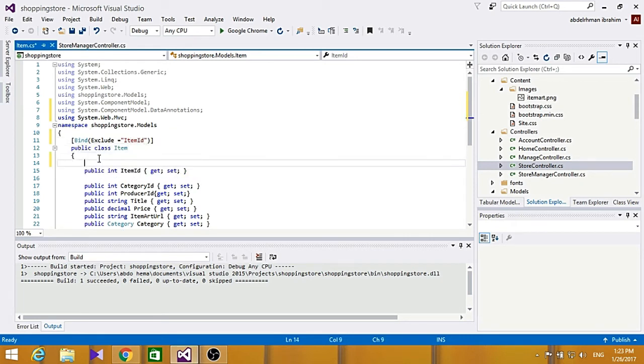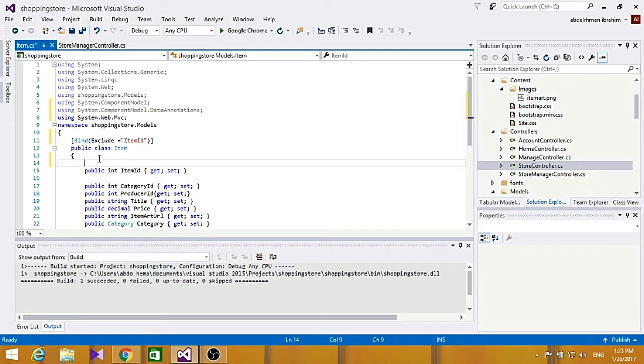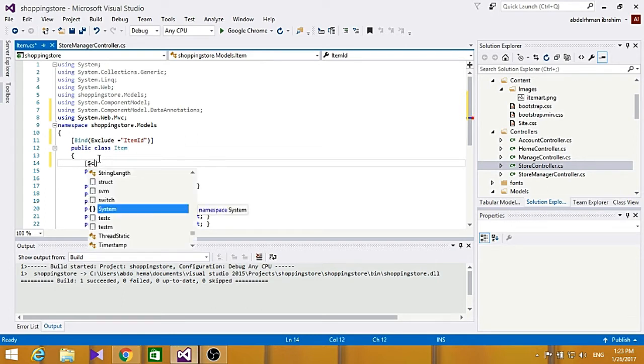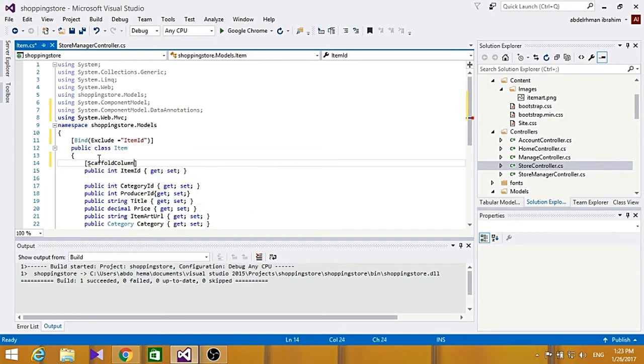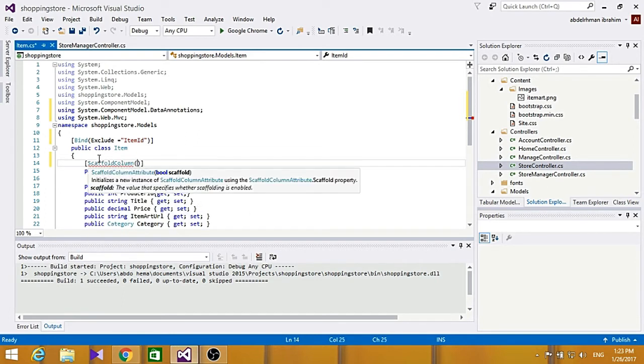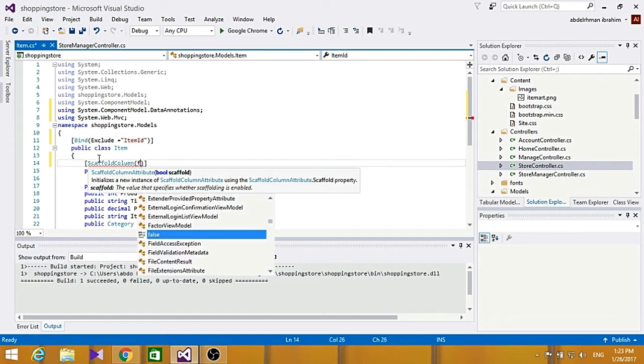And for item id, we don't want to show this, so we're going to have a property called scaffold column, and we're going to set it to false. And it allows us to hide fields from editor form. So just type in here, scaffold column, and set it to be false.